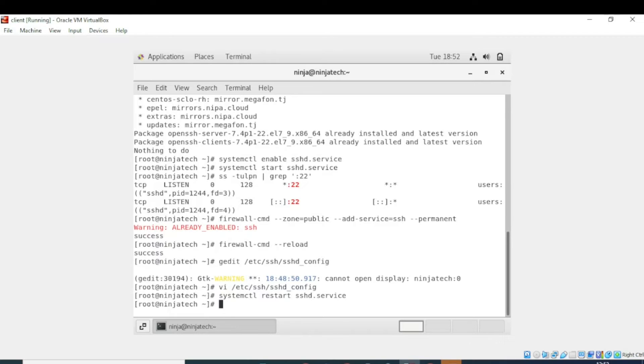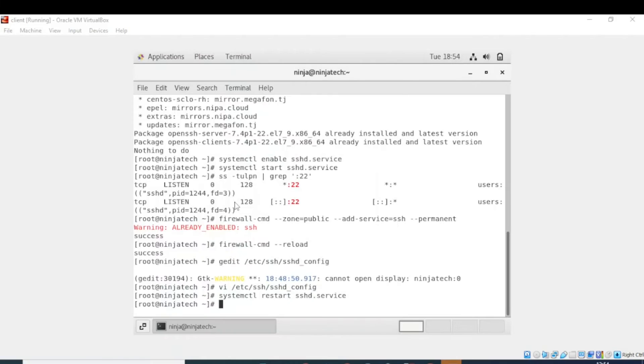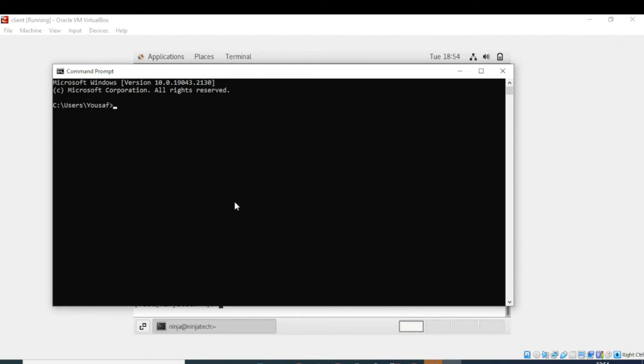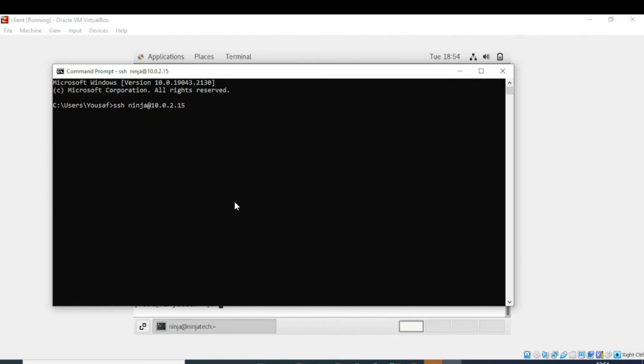Now you need to open the command prompt of Windows. So now write ssh, now enter the name of your user, and then after it write the IP. Now write the IP, now write the IP address. So now enter the command. So now we have successfully accessed our CentOS 7 remotely via SSH server.